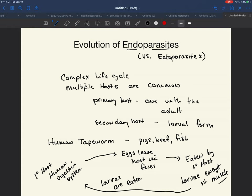That is just a very common type of life cycle. It's actually pretty complex, but it's not as complex as some that we will talk about.